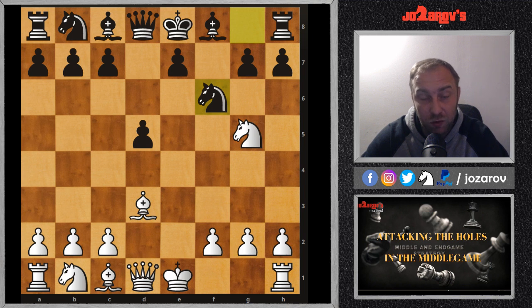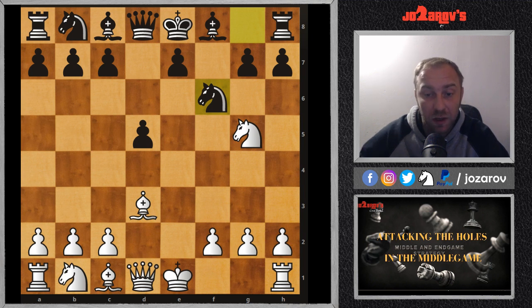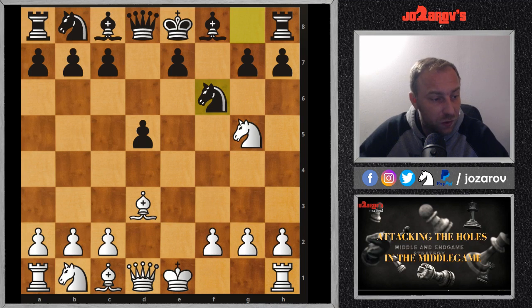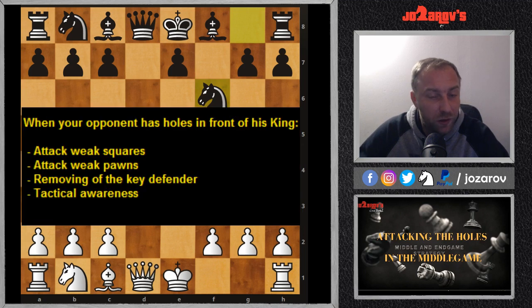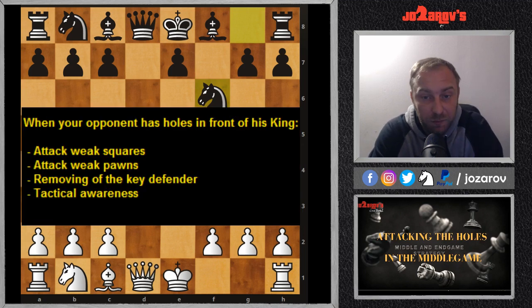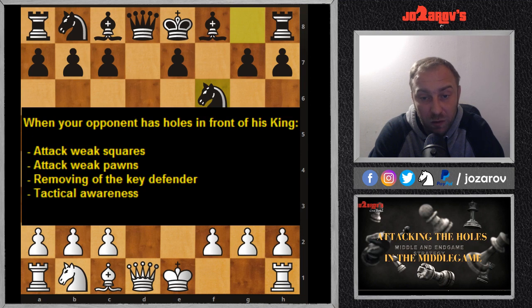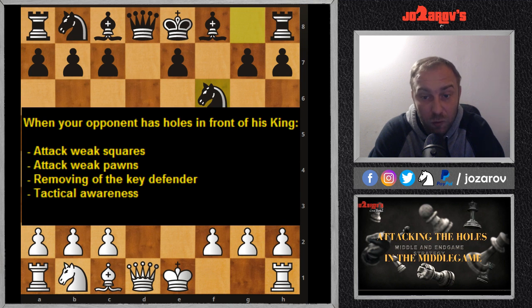When that happens, you should apply one of the most important principles about these holes in the position. When you see that your opponent has maybe two advanced pawns, when he has dark square problems or light square problems in front of his king, you should really occupy this weakness. You should attack the light squares, attack the dark squares, and also attack these weak pawns in front of your opponent's king.